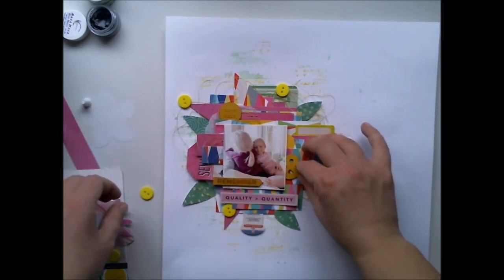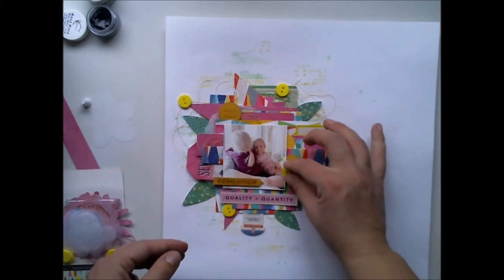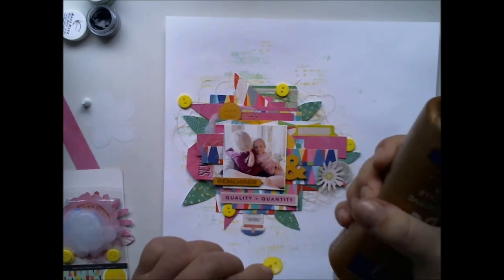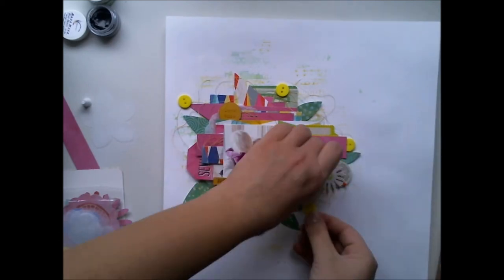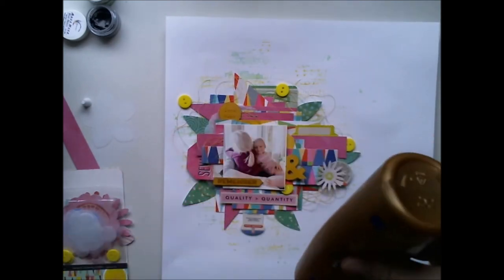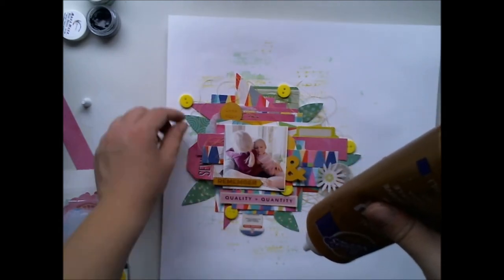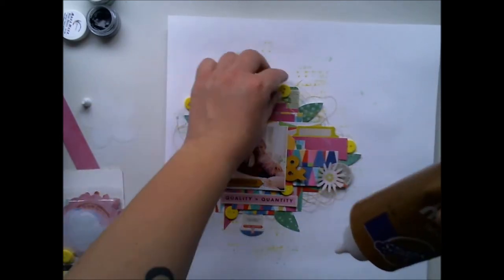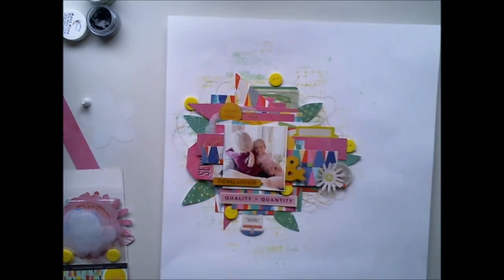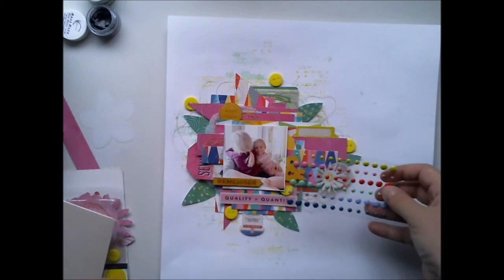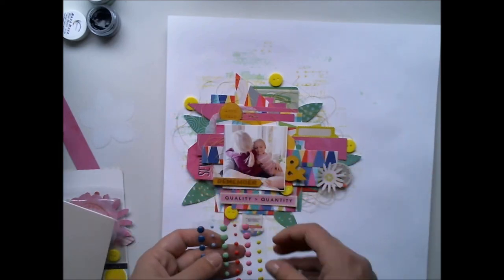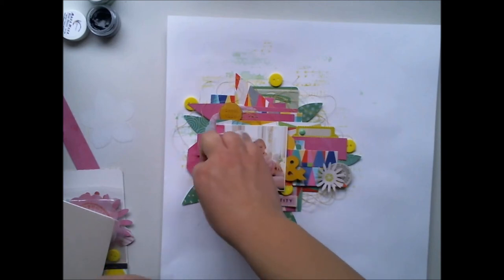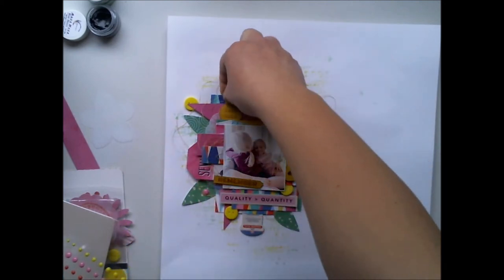That was almost it. For the last phase I added some Paisy Gray enamel dots because they're so nice, and you can always add enamel dots or diamonds to your layout, I think. These are nice, same colors, and it gives something more to this layout.